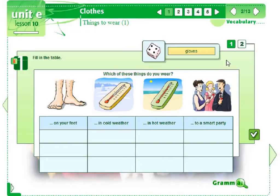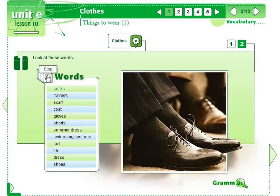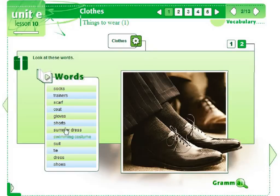Several pages of the course consist of two or more sub-pages where the subsequent parts of one exercise are found. In this chapter there is an exercise to practice vocabulary. On the left we can see a list of words. When we click the button we can also listen to the words: socks, trainers, scarf. We can also practice individual words: swimming costume, gloves.